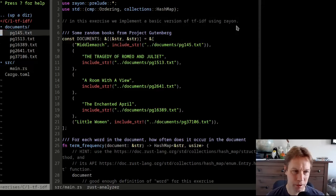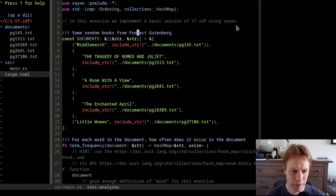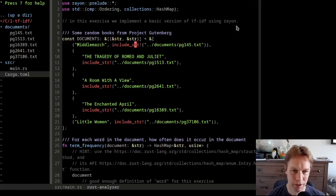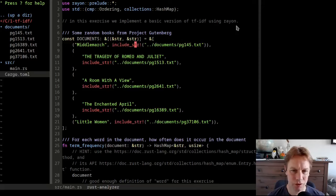If we look at the directory structure, we've got this documents directory with some books inside it, and then we've got one source code file and one cargo.toml that we won't particularly look at. So we're in main.rs, the main source code file. And what it first does is creates a slice of string-comma-string pairs, which are just the name of a book and then the entire contents of that book included directly from that TXT file. So this is a lovely thing you can do in Rust - you can have a huge long string as part of your source code, brought in from a text file.